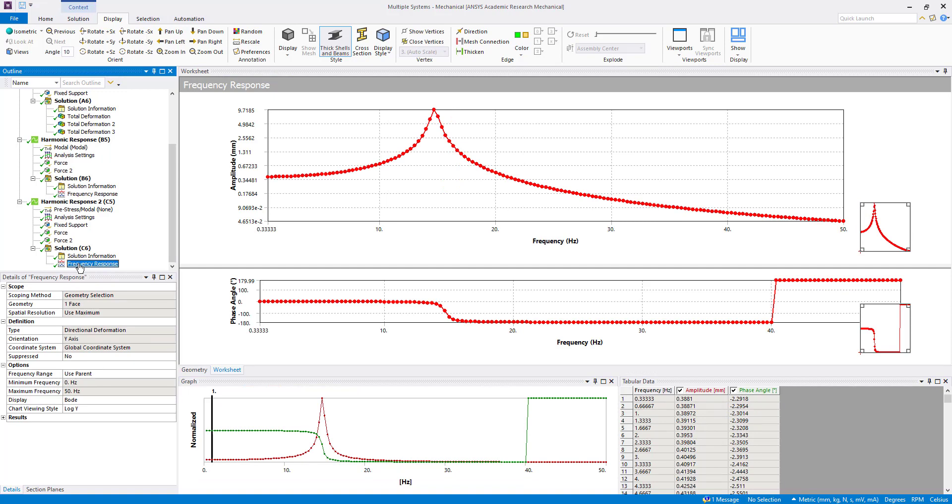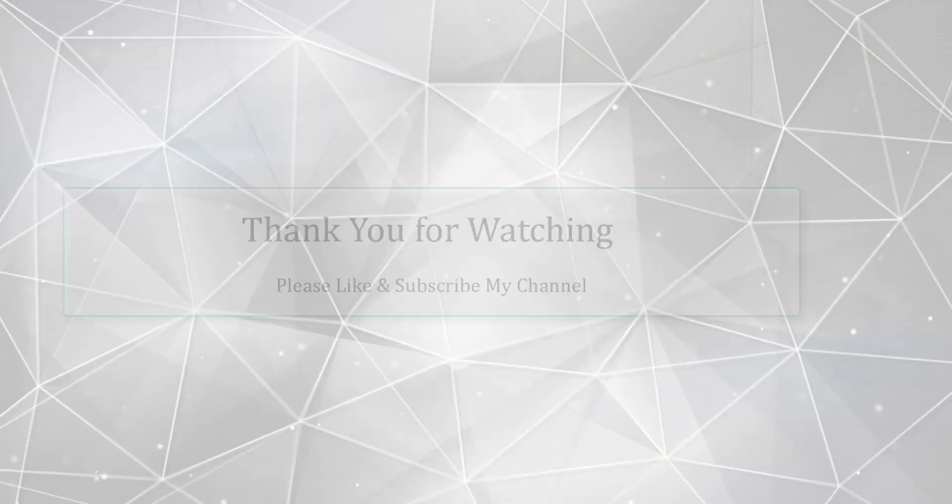So here we have seen, we observe the first mode resonance behavior we have seen here. So in this full harmonic analysis it is coming accurately. So we can see it is accurate as comparison to mode superposition analysis.